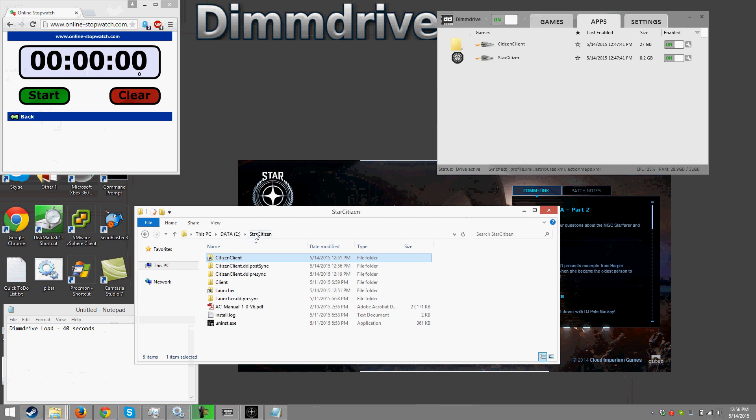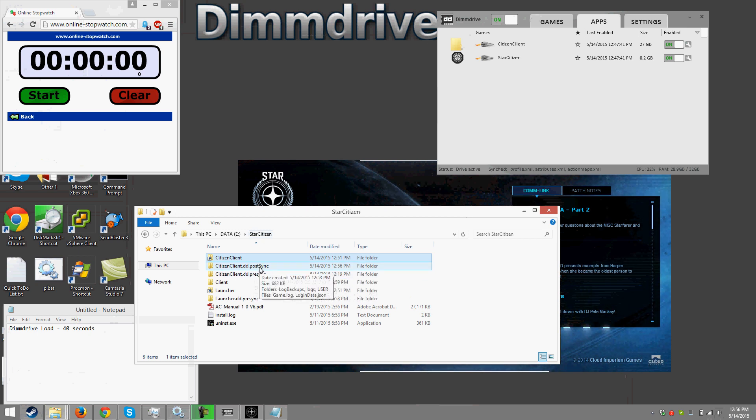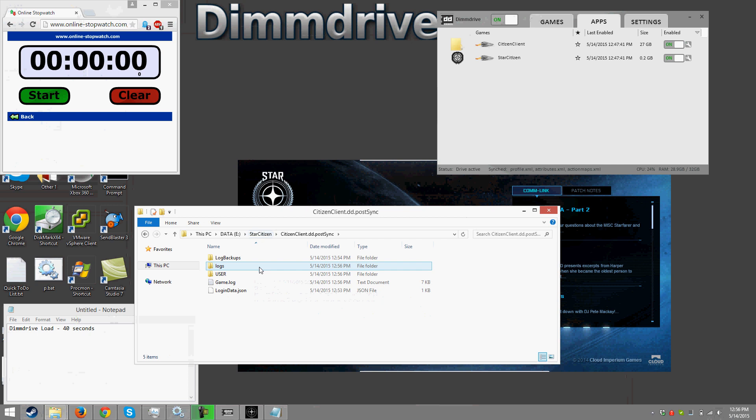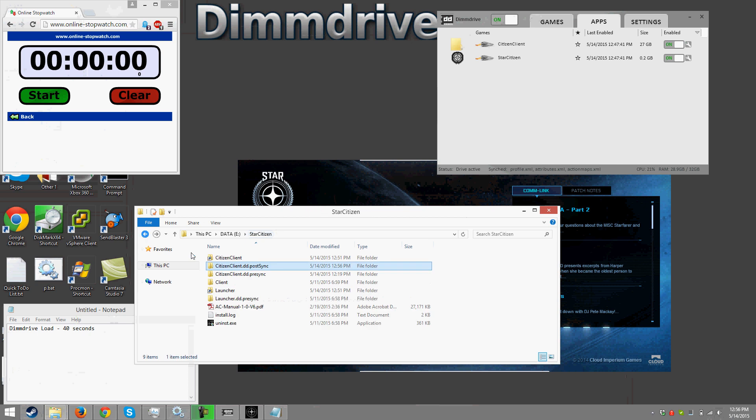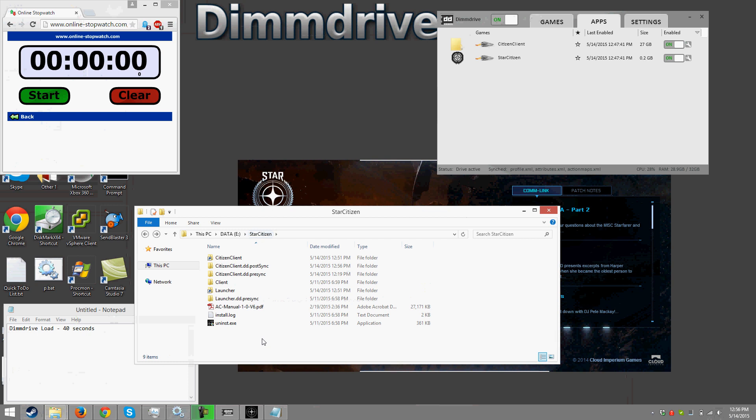And if we go back into star citizen directory we can actually see a post sync directory. And this post sync will have the modified files such as game.log was just modified and some JSON files and a bunch of XML files. So again if your PC crashes or turns off or whatever while DIM drive's running you won't lose any save game data or change files or anything like that.